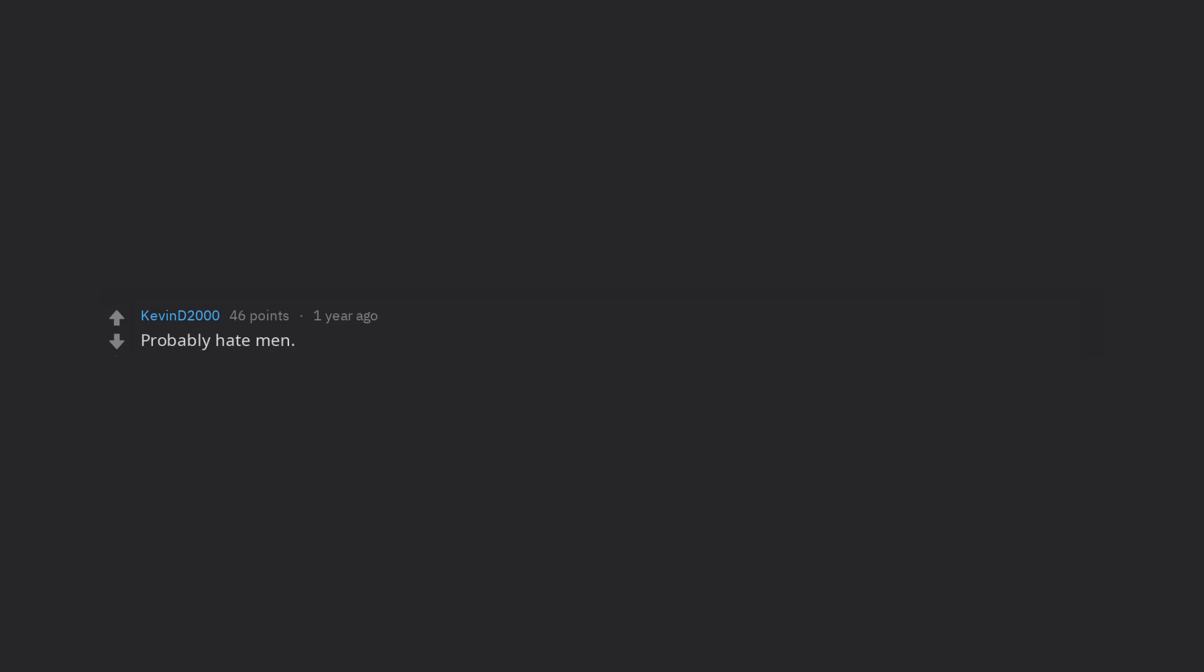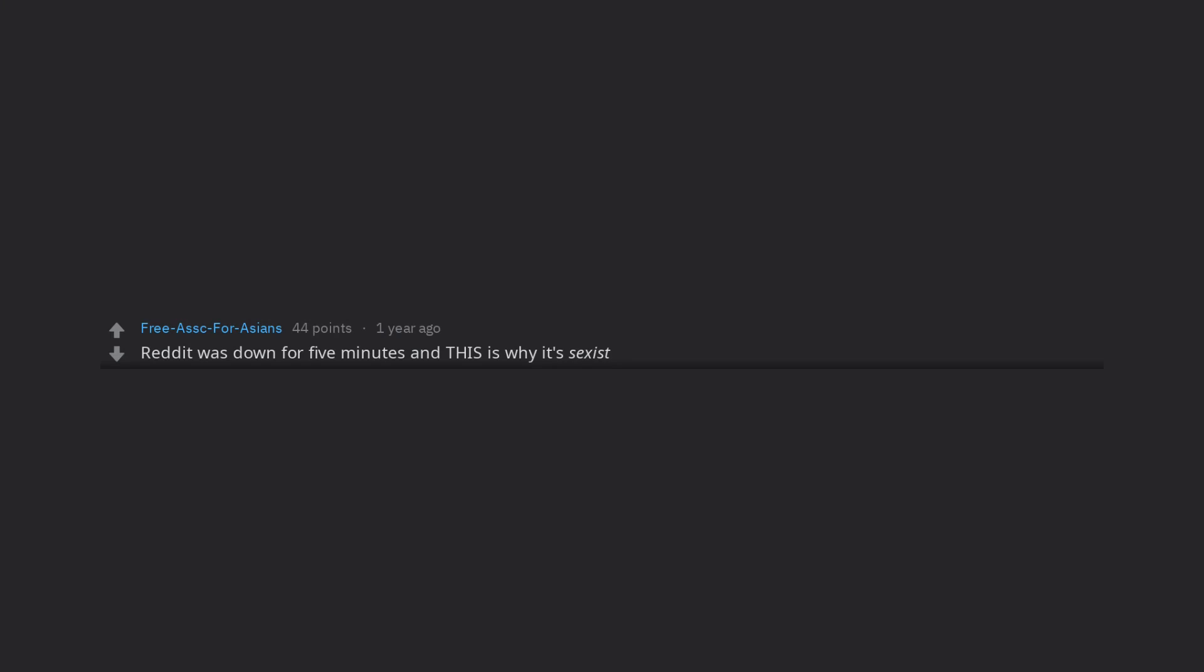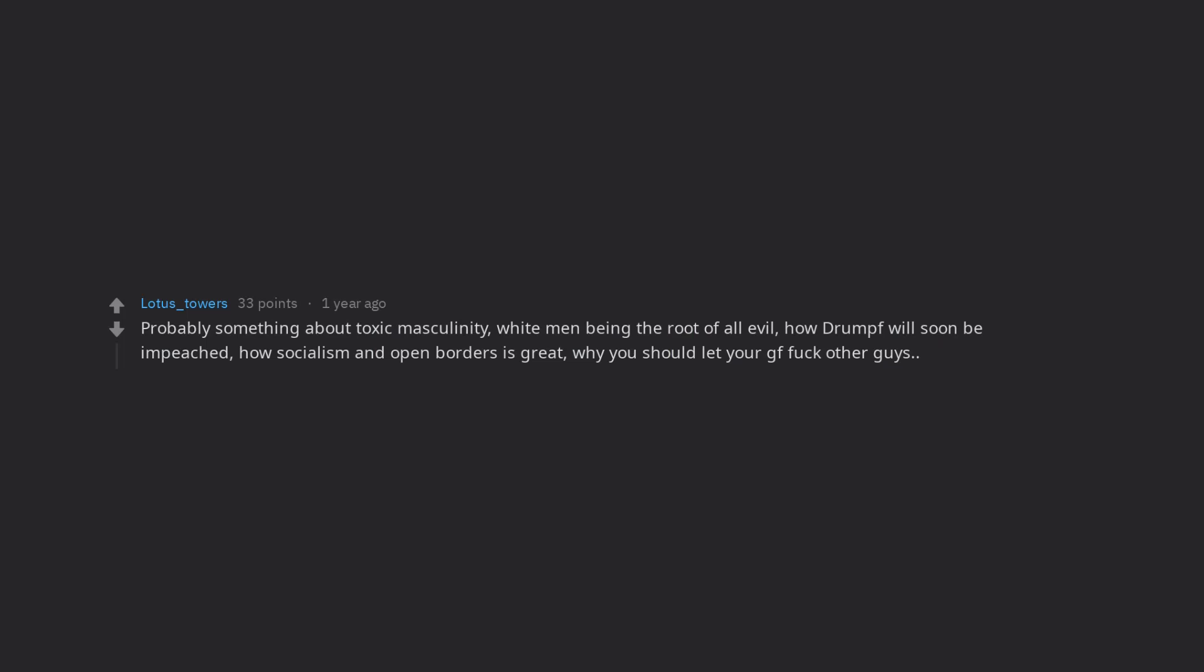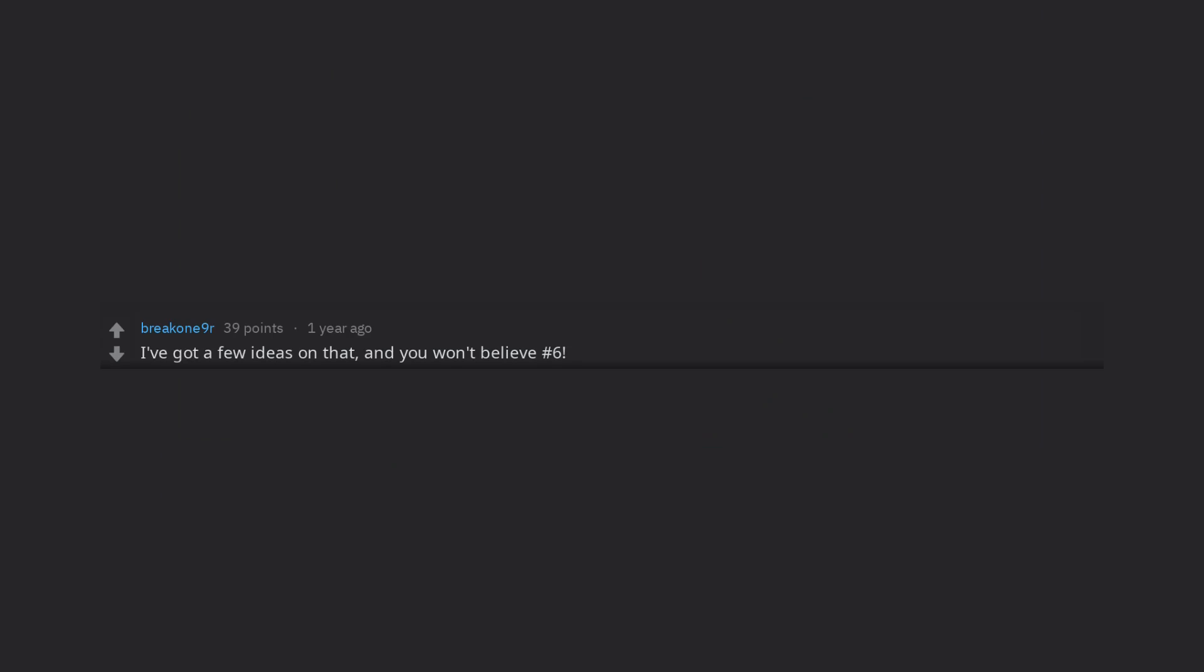Probably hate men, like always. Reddit was down for 5 minutes and this is why it's sexist. Probably something about toxic masculinity, white men being the root of all evil, how drumpf will soon be impeached, how socialism and open borders is great, why you should let your gf fuck other guys. You know the same old BuzzFeed bullshit.